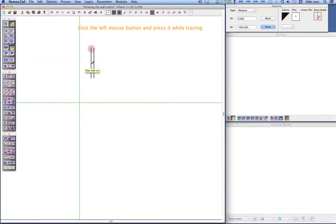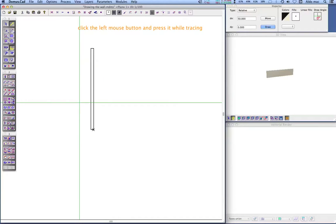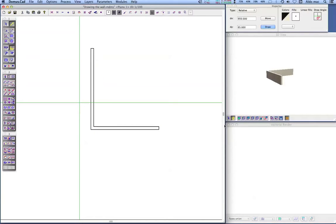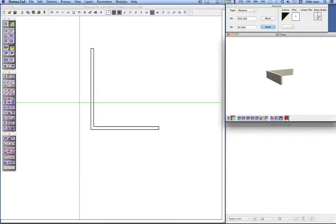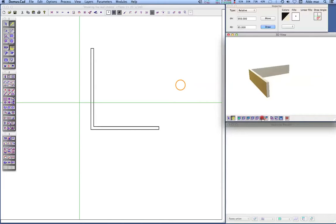Draw the first two walls along the X and Y axes. Aligning the walls on the two axes will make things easier to measure later on. It doesn't matter at this point how long the walls are — we're just sketching out ideas.